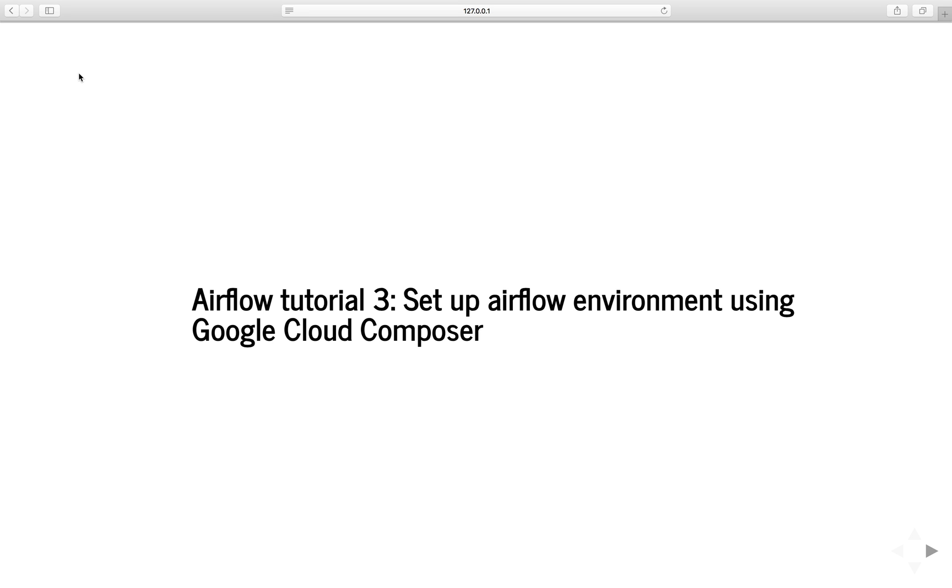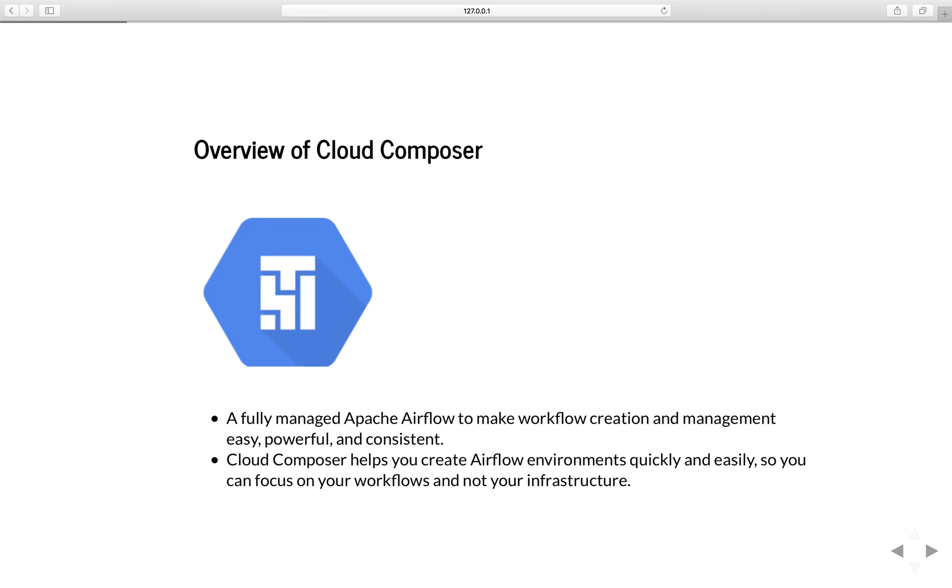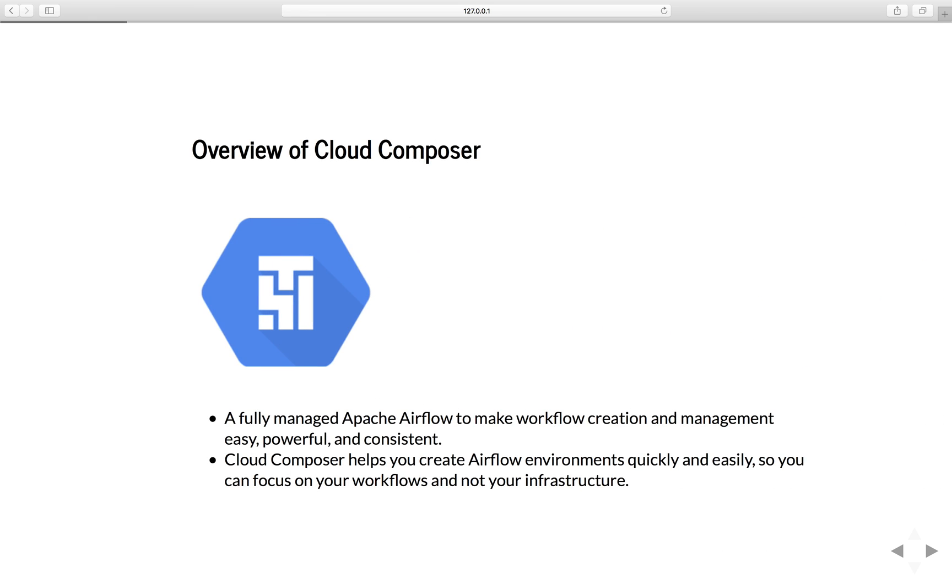Hello everyone and welcome to our third tutorial of Apache Airflow. In this video, we will learn how to set up an airflow environment using Google Cloud Composer. But first, let's go to an overview of Cloud Composer.